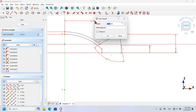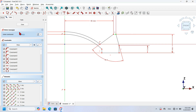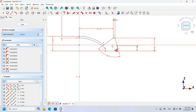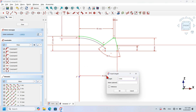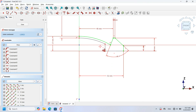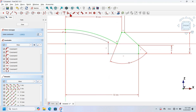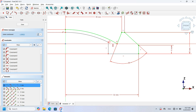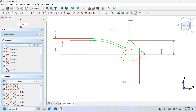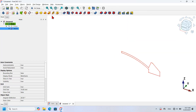There are two degrees of freedom remaining. I select this point and the vertical axis and set 52 millimeters. Next I go to Constrain Horizontal and Vertical and isolate the last option — selecting this point and this point. Now the sketch is fully constrained. I will close the sketch.